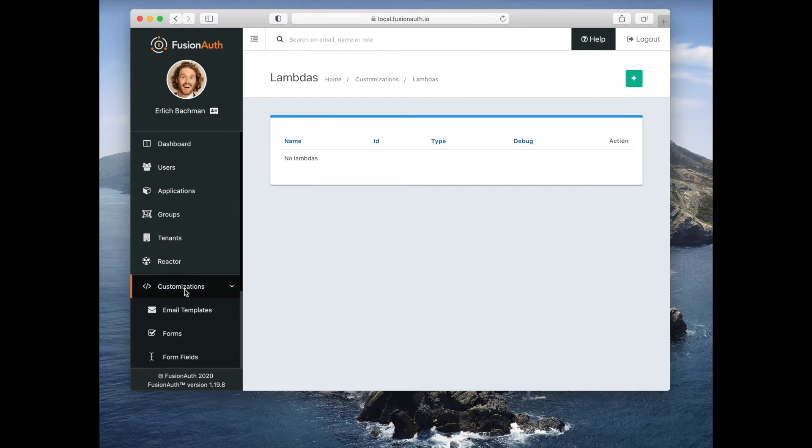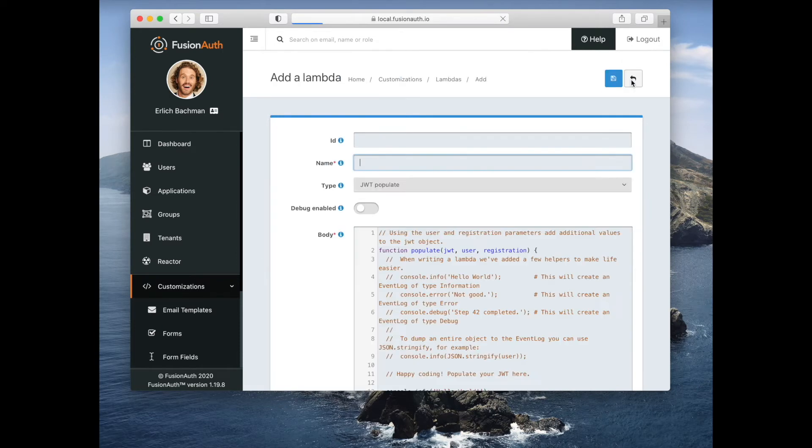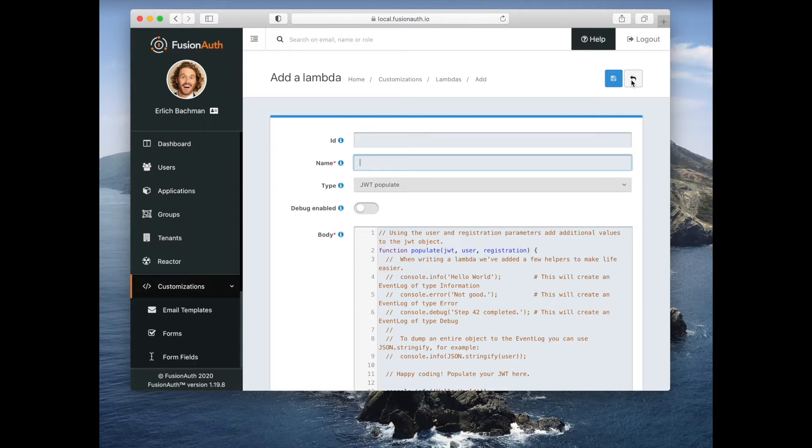Let's look at lambdas. Lambdas are an extension point similar to webhooks. You can create a lambda and at certain points in an authentication lifecycle that lambda will be called.